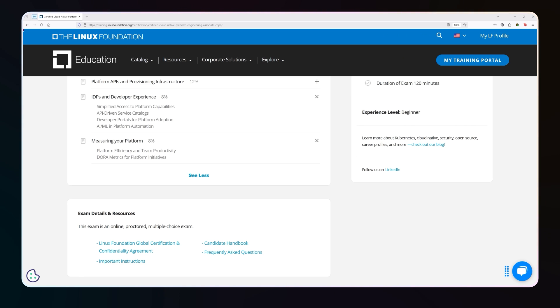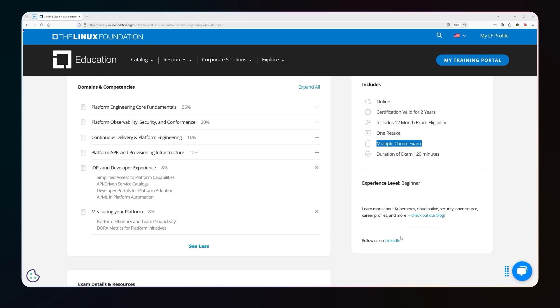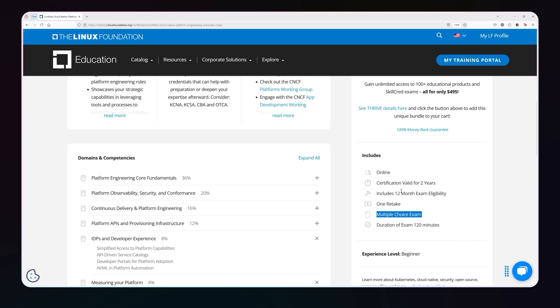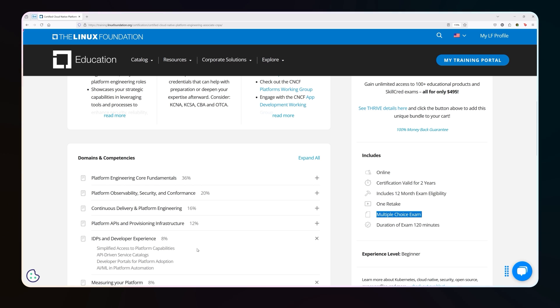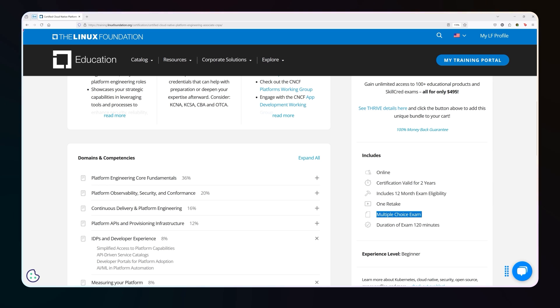So these are the domains that are covered. The rest of this is just standard Linux foundation confidentiality agreements, frequently asked questions. Now I will forewarn you, it is 60 questions, 65 questions actually. But when I took the exam, there were actually 85 questions. So I don't know if those were extras, but I want you to be aware that when I took the exam, it actually had 85 questions on it. I'm not sure if 25 of those questions weren't just test questions. It didn't say anything about it, but I just wanted you to be aware.